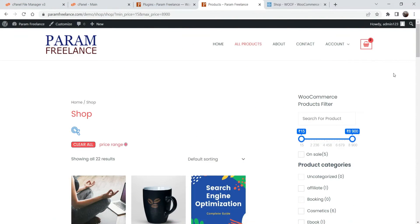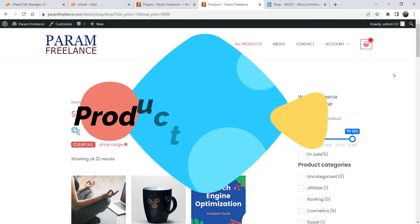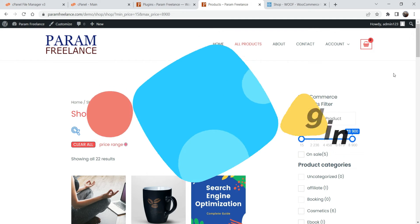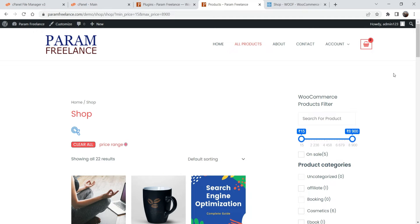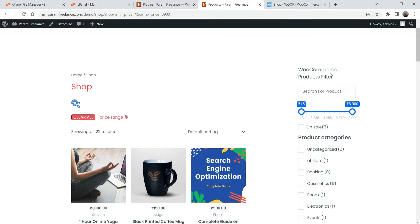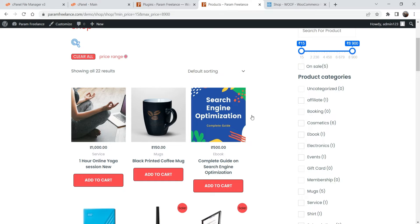Hello and welcome to Quick Tips, the WooCommerce video series. In this video we will see how to add the WooCommerce product filter in any WooCommerce website. In this example we are using Astra theme and Elementor page builder plugin, and we have added a WooCommerce product filter in the right sidebar of the shop page.